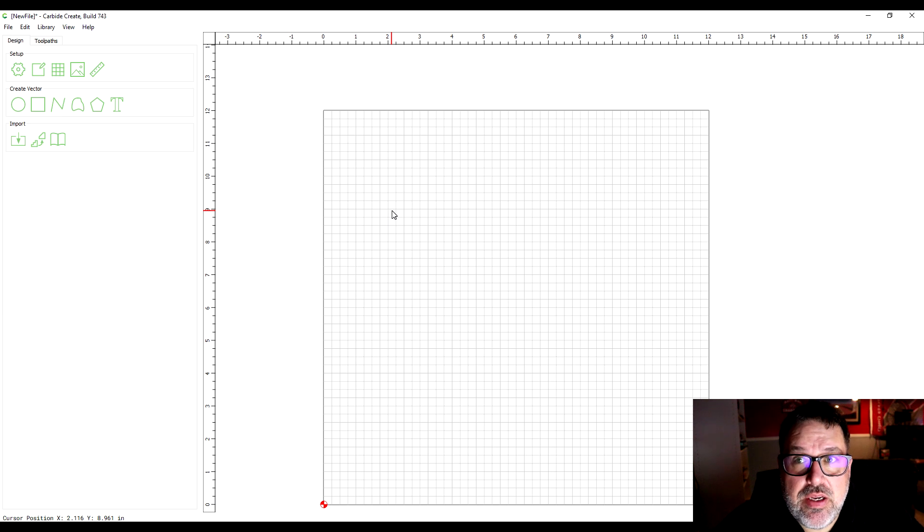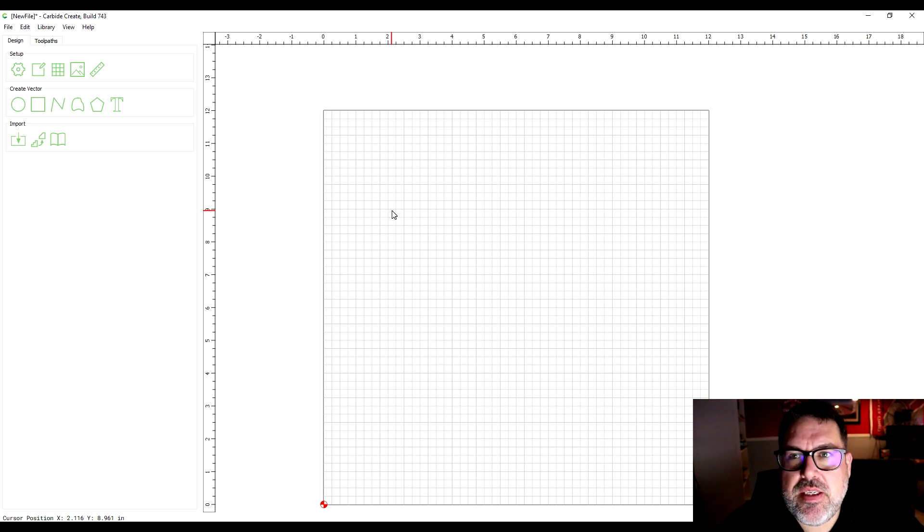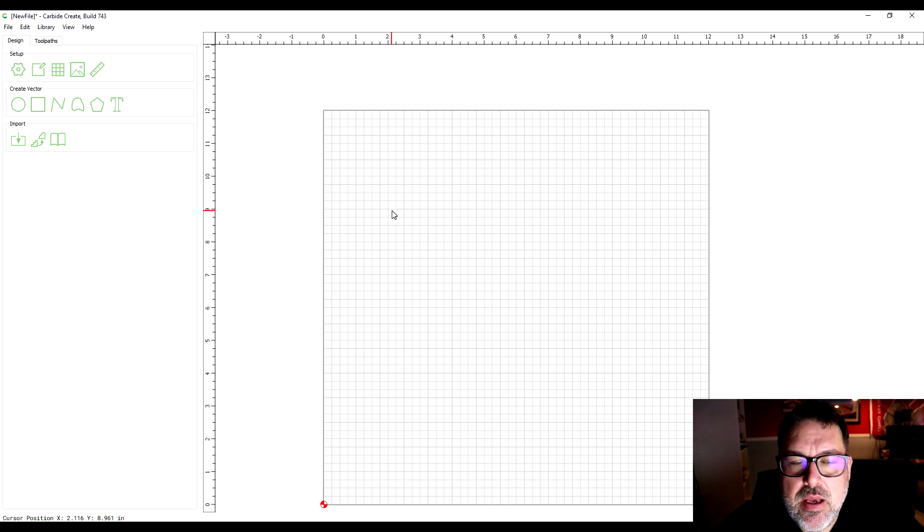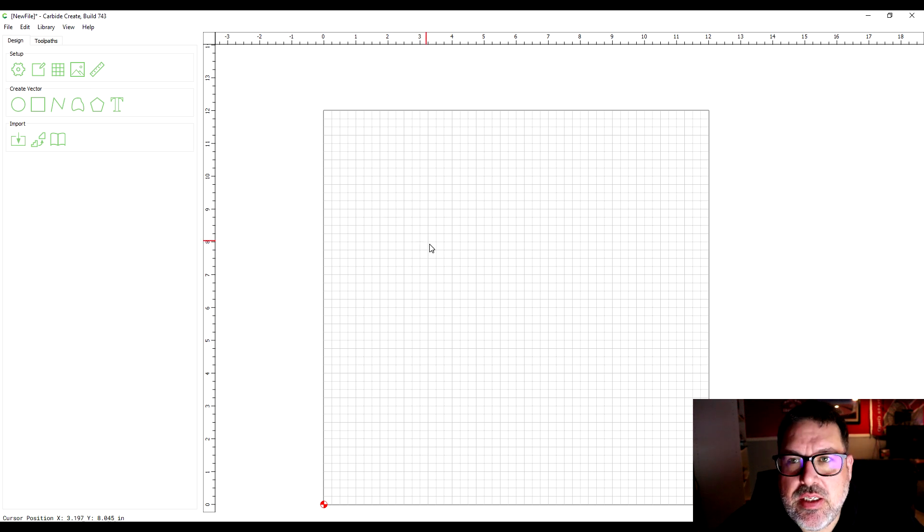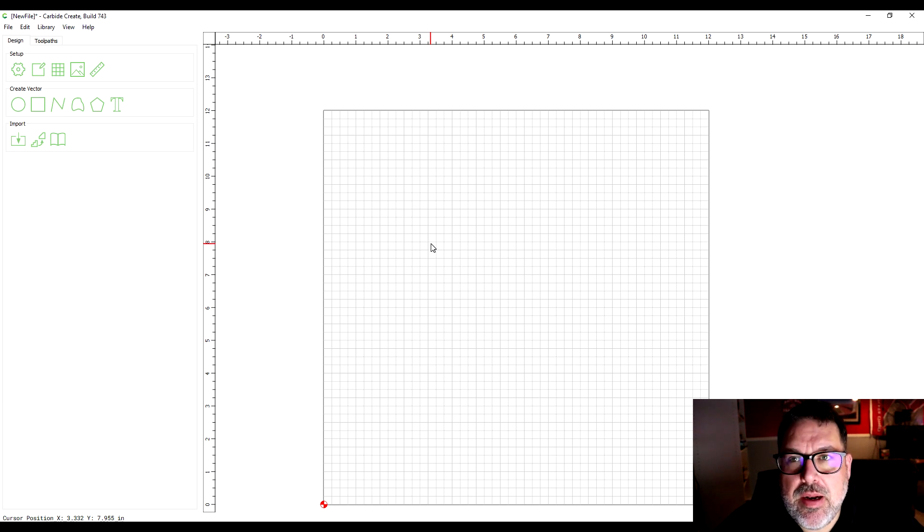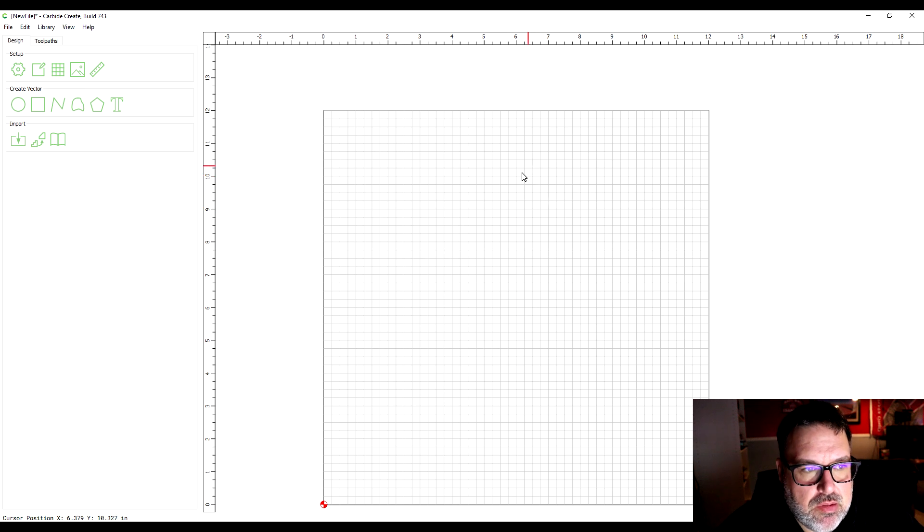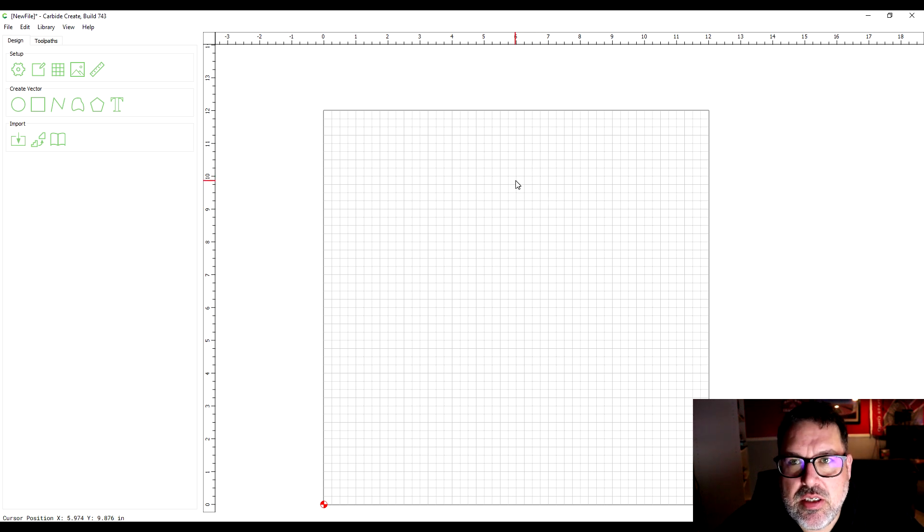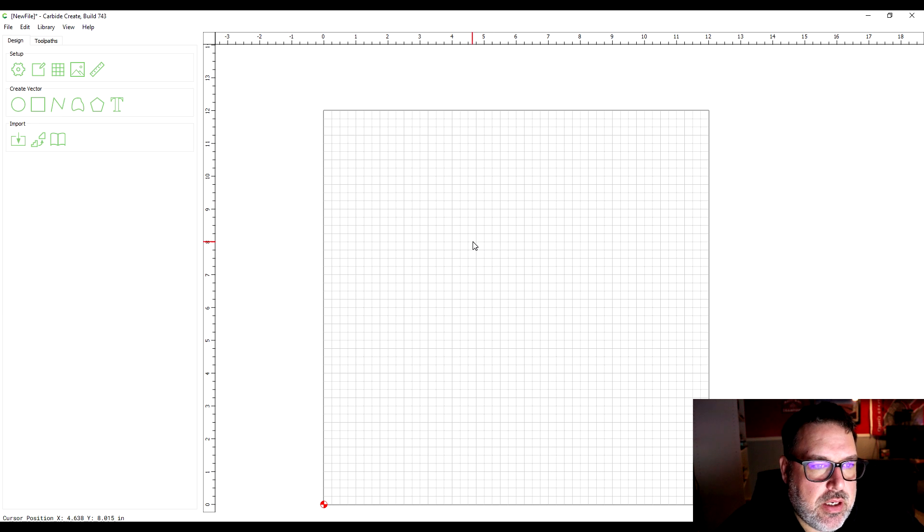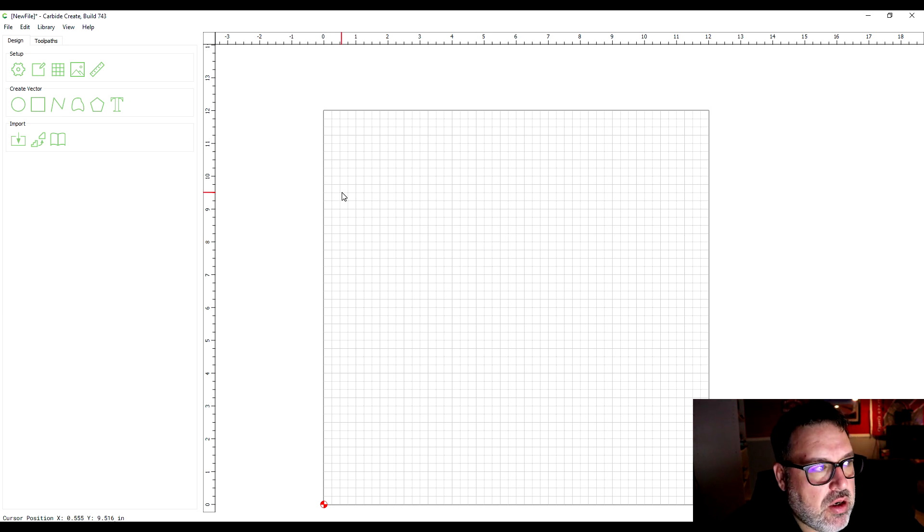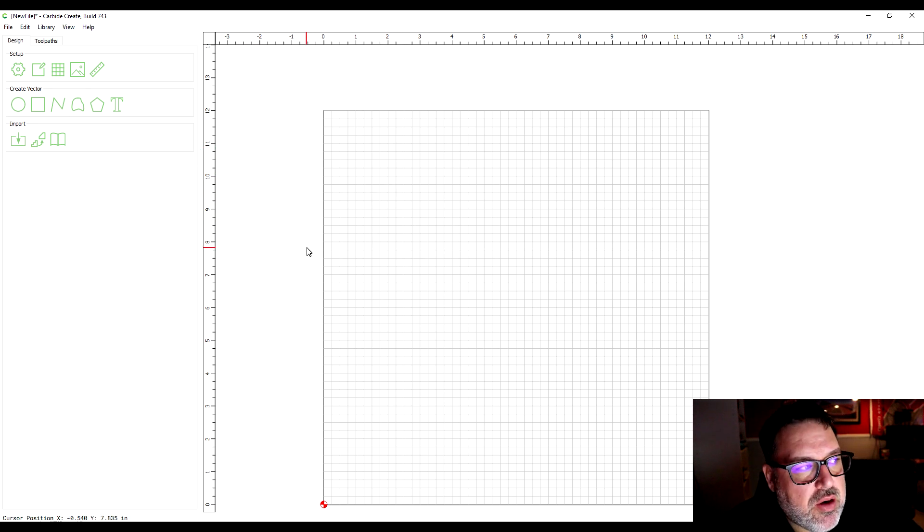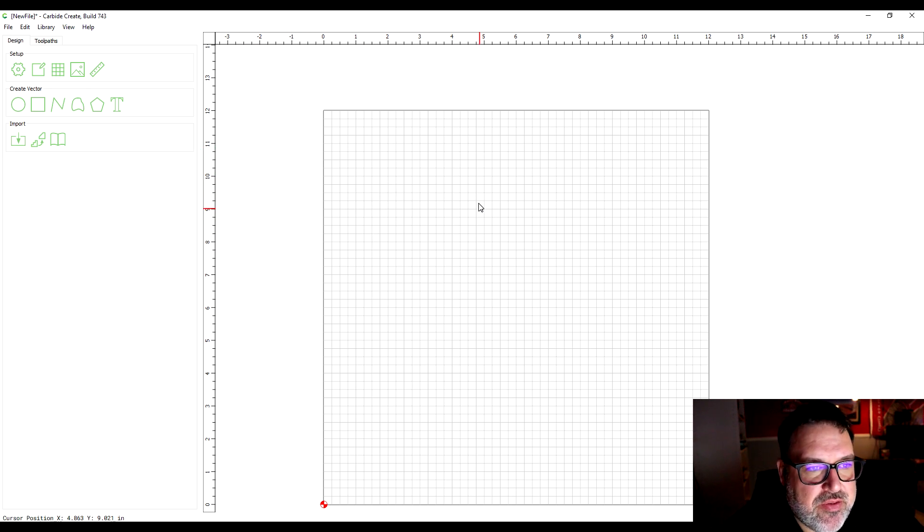In my previous video I showed you how to get the workspace set up in Carbide Create. Now we're actually going to create something. Valentine's Day is coming up so I'm going to make a little heart that's going to look like the candy hearts. We'll use that as an example for what you can do with this software and how to use some of the features.